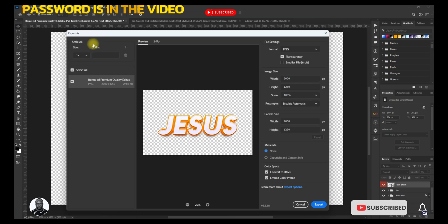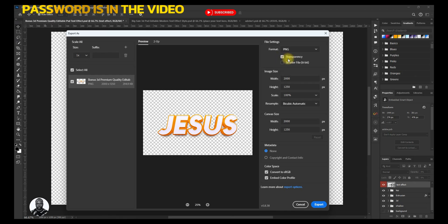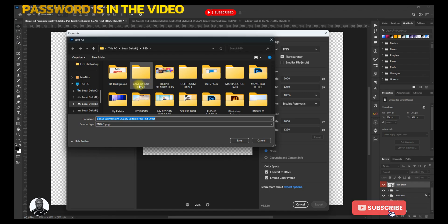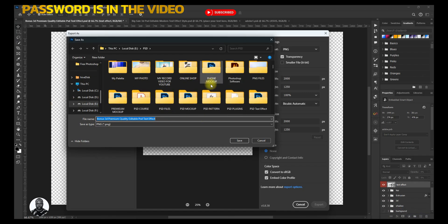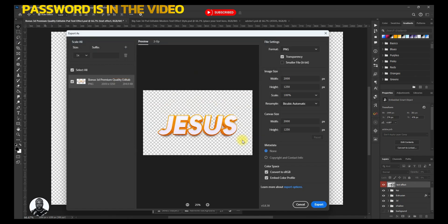Click it. Now you will come over to this dialog. Click PNG, leave the rest as it is, and come over to Export. Then you will select the place where you want to export it — select the place, and save. There you go.